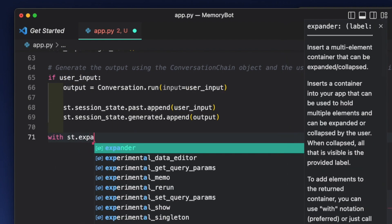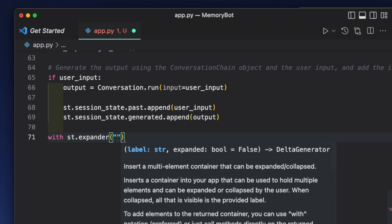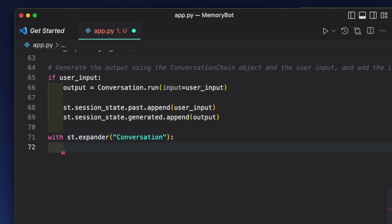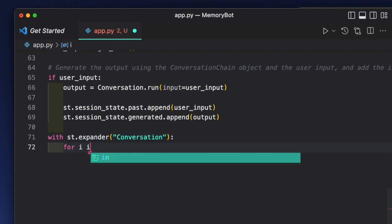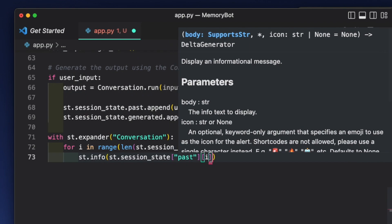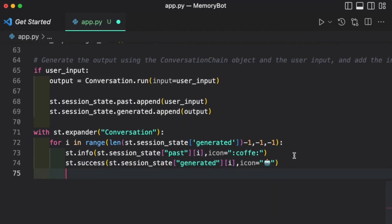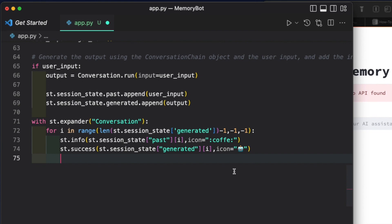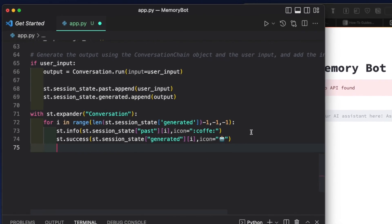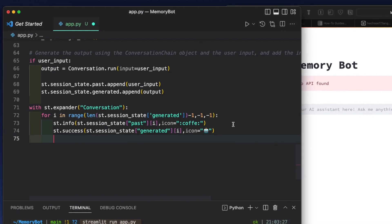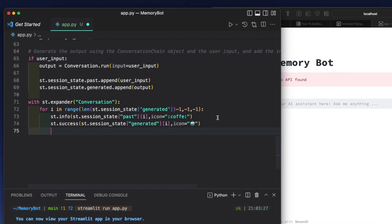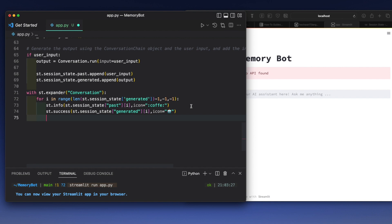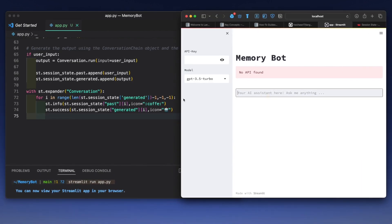We create an expander — with st.expander we label it something like 'conversation'. The next part is we loop over the stored items to display them. Once we have this, we're ready with the bot. We can do a lot of other stuff — store output, download it — and I'll show that in detail in the blog post.